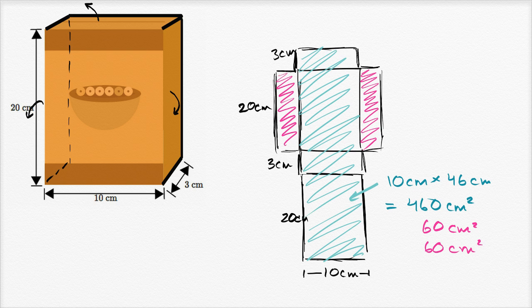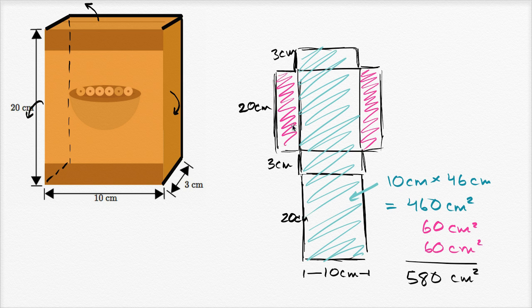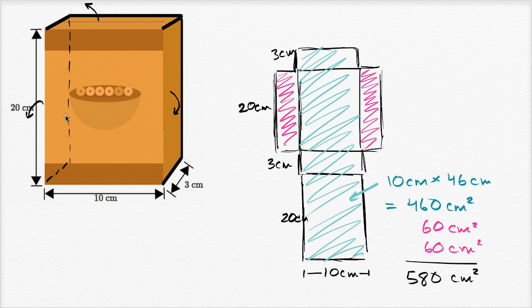And you add everything together, we deserve a little bit of a drum roll, we get, well this is going to add up to 580 square centimeters, which is the exact thing we got in the other video, where we didn't use a net. And it's nice to be able to do it either way, to be able to visualize the net, or to be able to look at this, and think about the different sides, even the sides that you might not necessarily see.